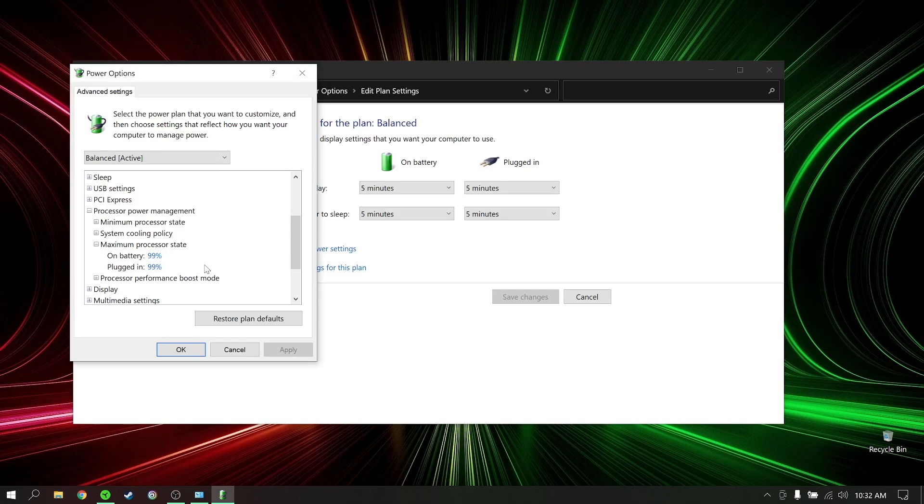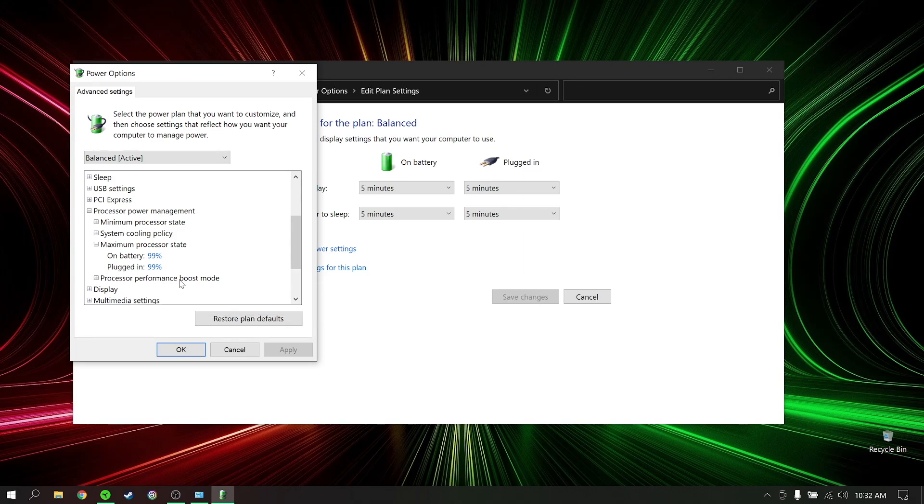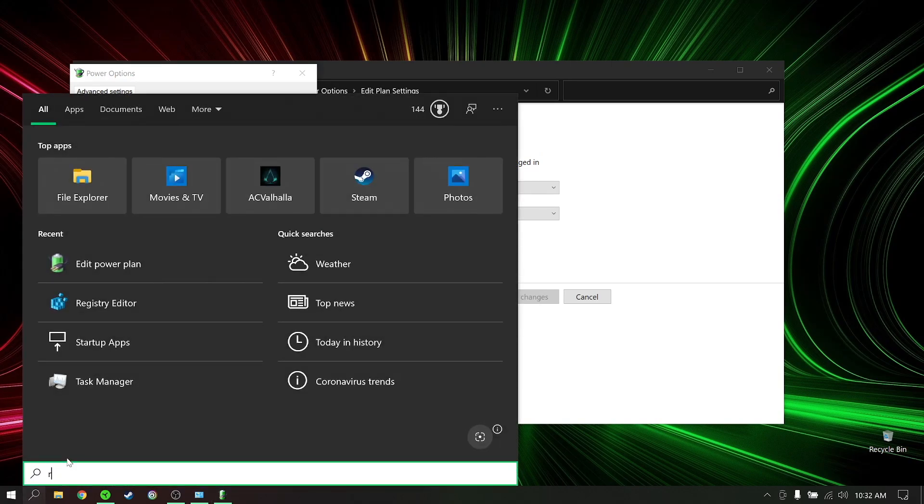The next setting is actually listed under here, which is disable turbo boost. As you can see under processor performance boost mode, if you don't find this option - which you probably don't - it's because you have to activate this option in the registry. So go to the search bar again and type in registry editor.